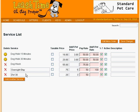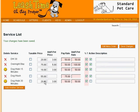We save our changes. And now we have a deactivated service called DogWalk30Minutes and a new service called DW30.